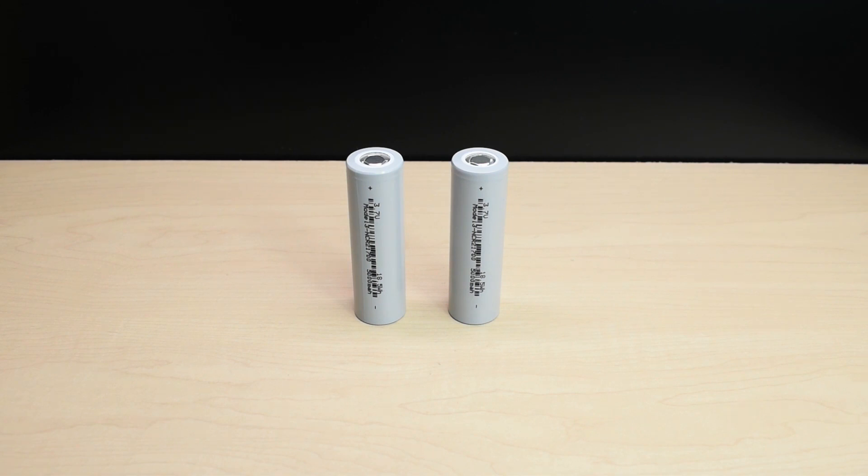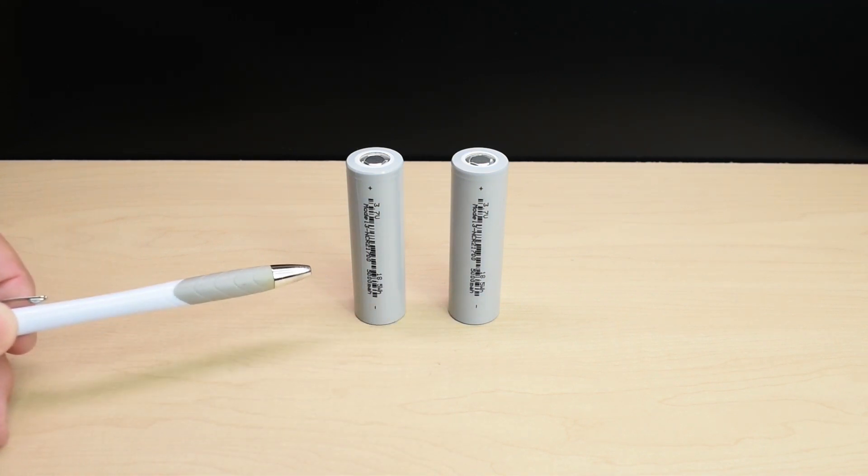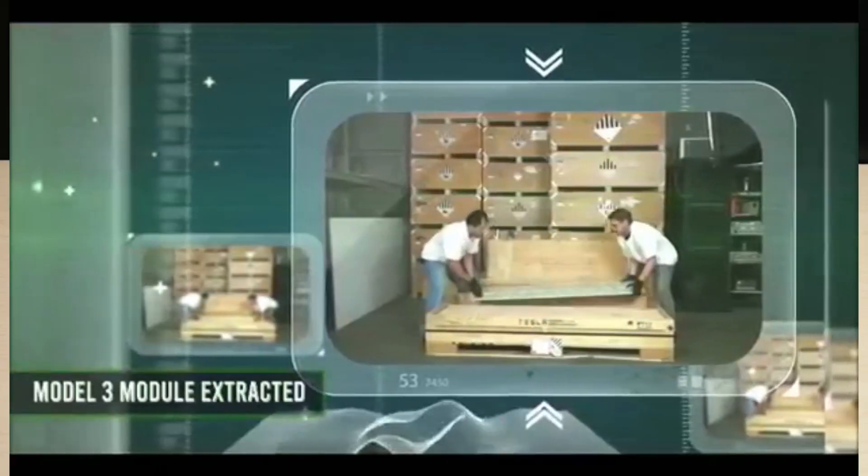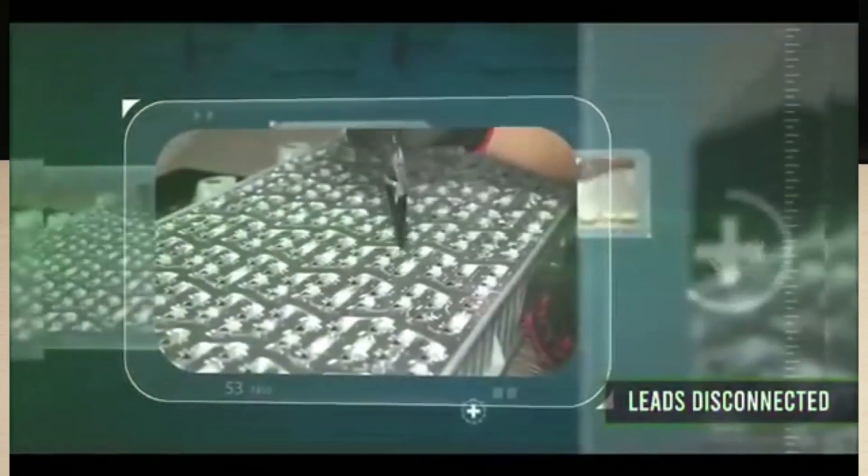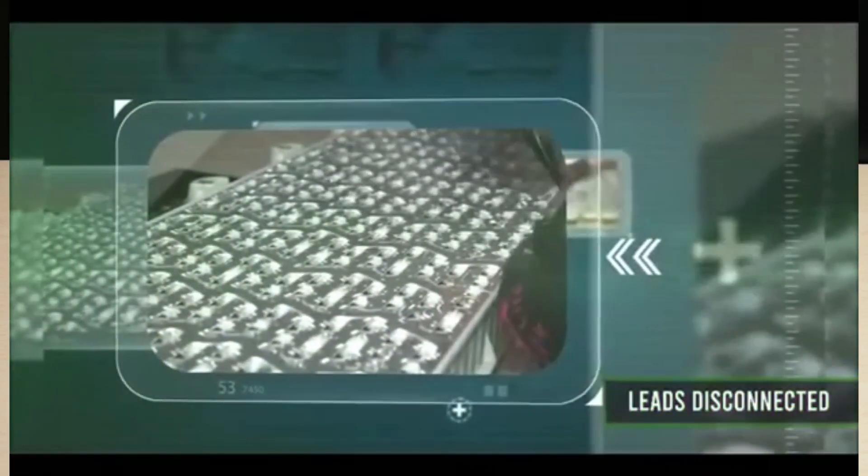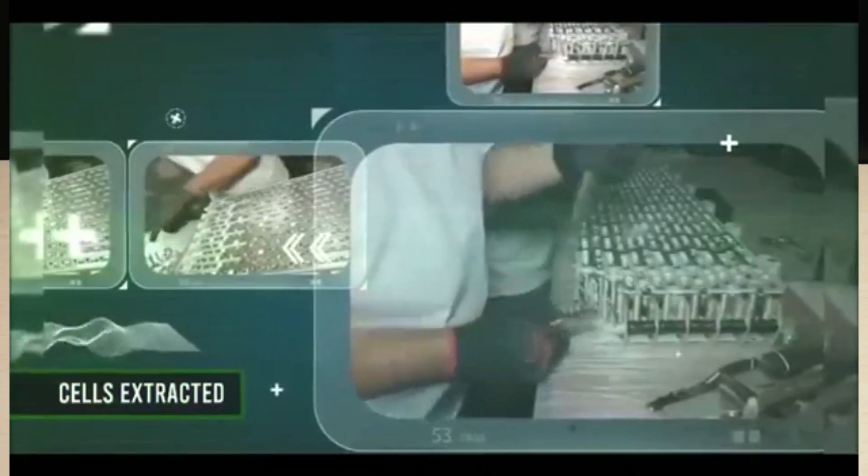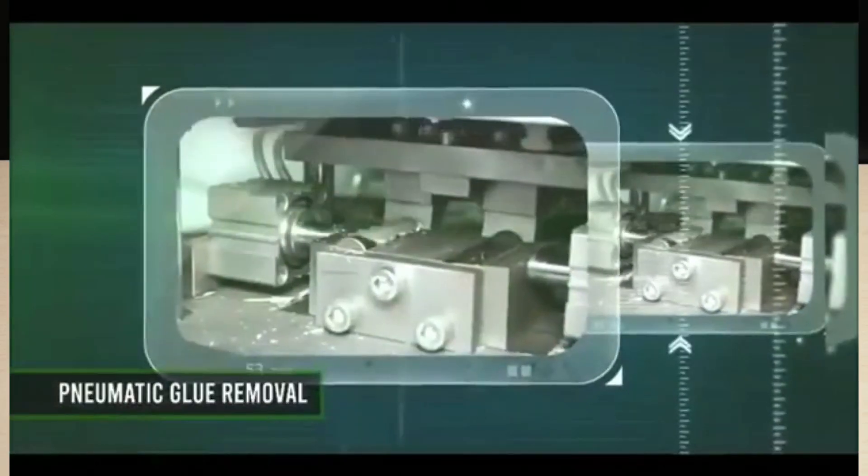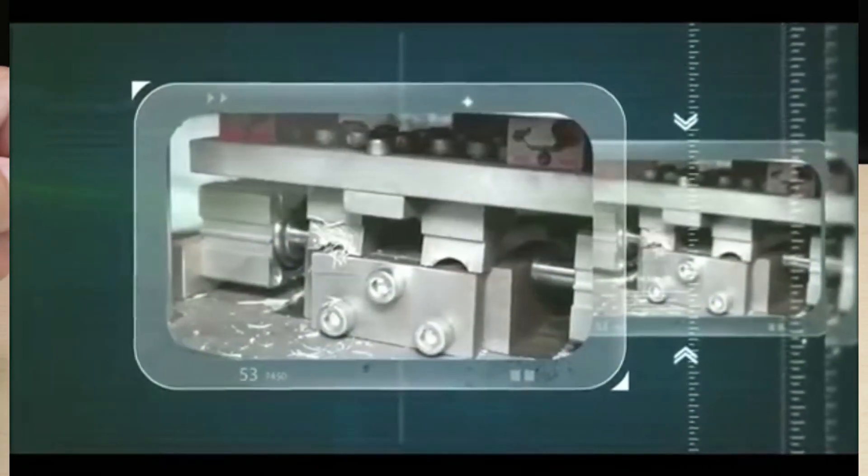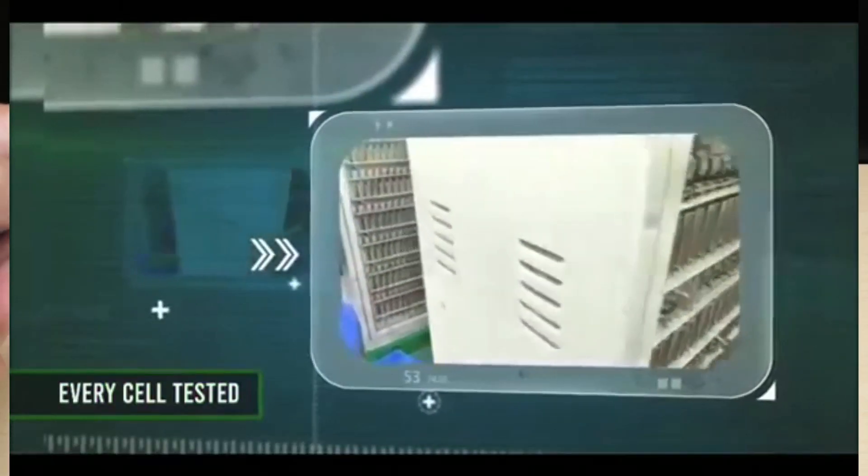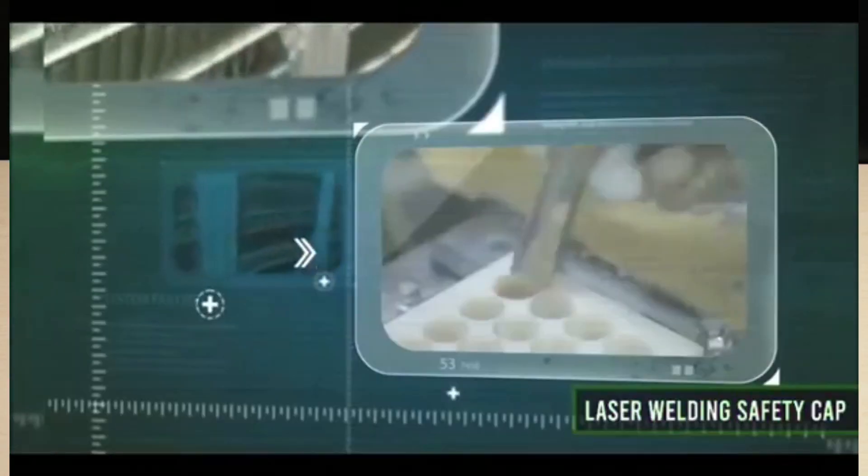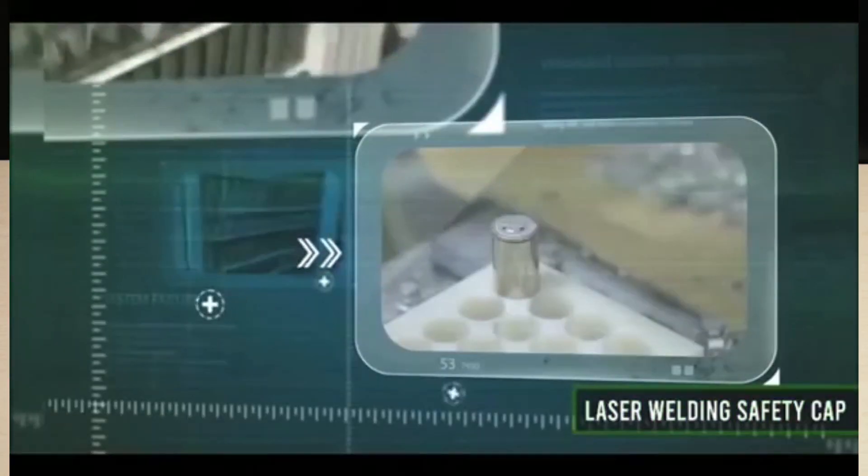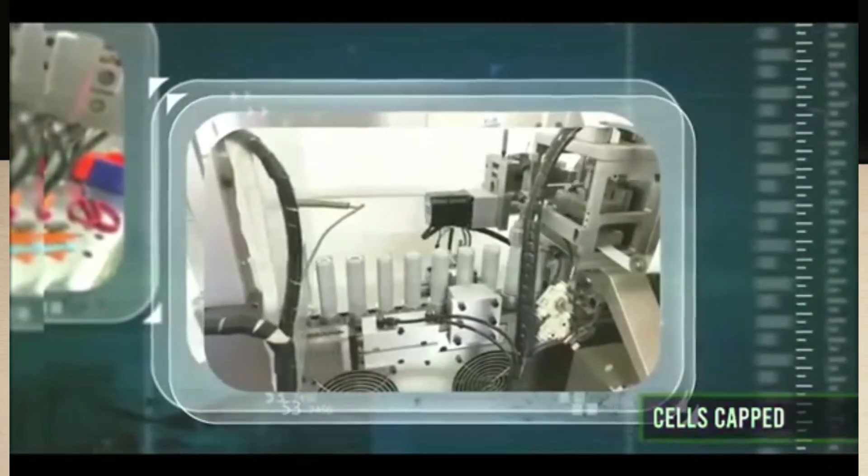In case you're wondering, these are genuine Tesla Model 3 cells. The company Big Battery purchased a Tesla Model 3 battery module, then carefully extracted all the cells, tested each one, recapped the ends, added new insulators, and wrapped each cell like you see right here. They did that so people can use these cells for other purposes.